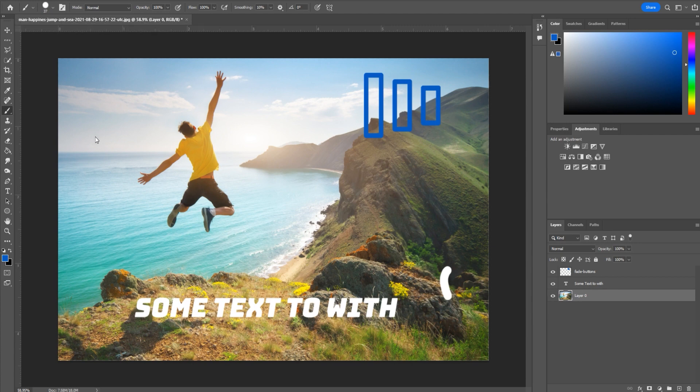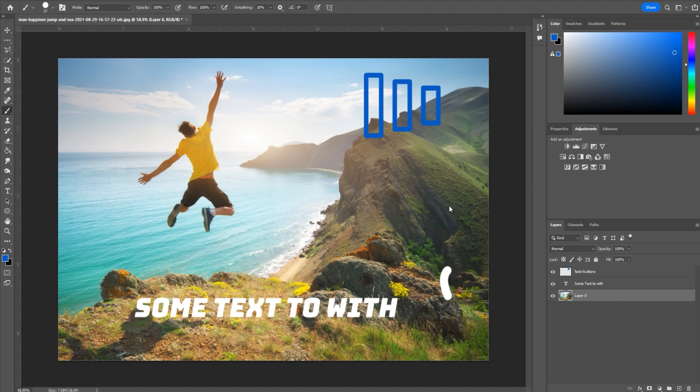First things first, I imported this photo from Envato Elements, a great subscription-based service where you subscribe and get the ability to download an unlimited amount of photos, stock footage, and templates. Check out the link in the description below. Once I've imported this, I went ahead and created some text and then imported this icon as well.